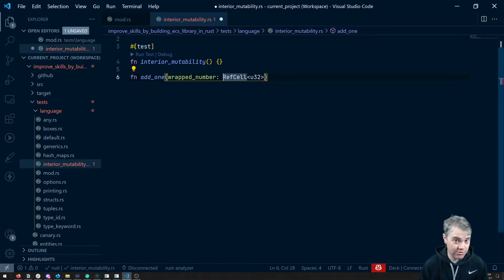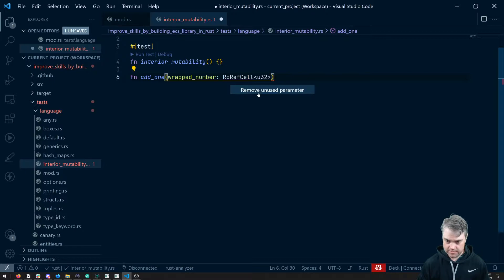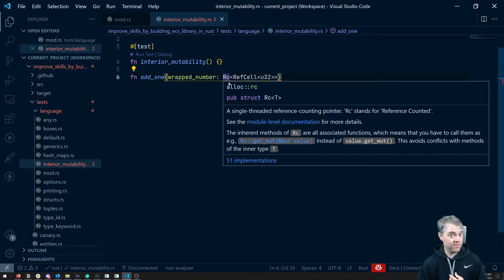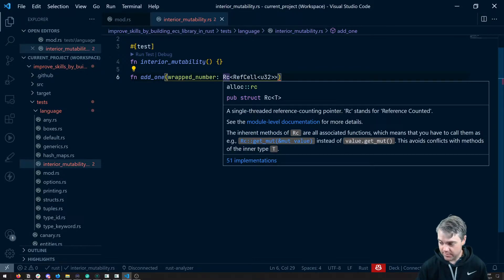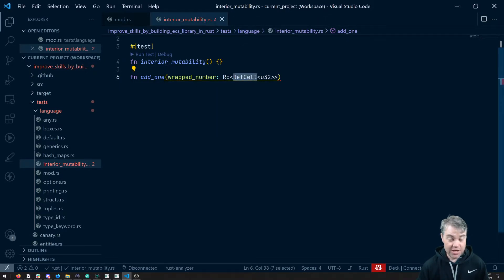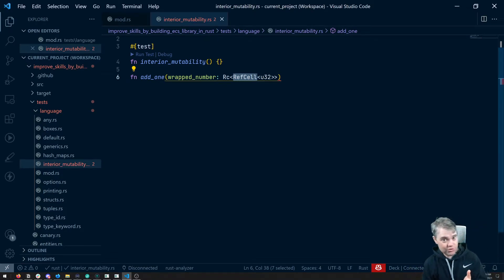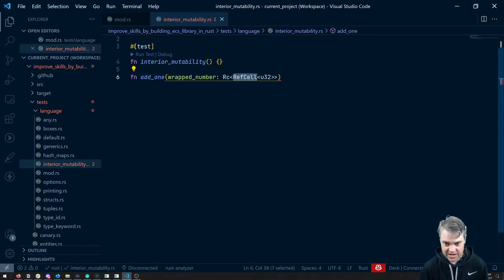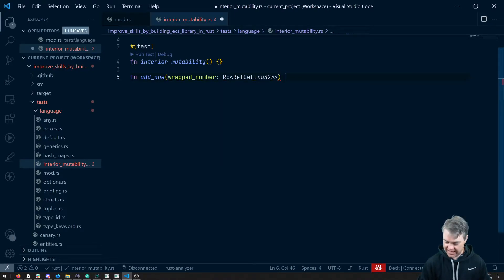RefCells are very often paired with something called a reference counter, `Rc`. So our type is going to look like `Rc<RefCell<u32>>`. Both of these need to be imported — they are not part of the prelude, so we need to pull them in with a `use` statement. RefCells are similar to boxes in that they point to something on the heap, and the interior data could even be dynamically sized.